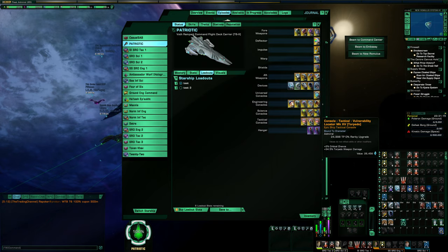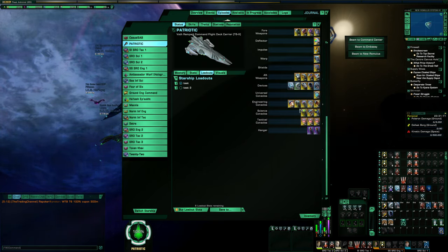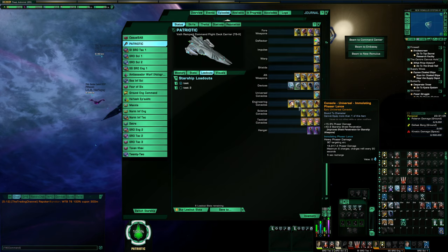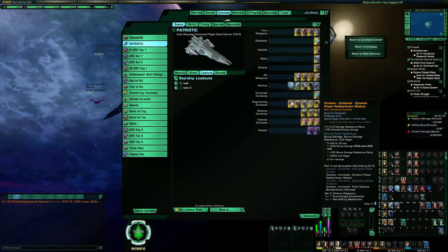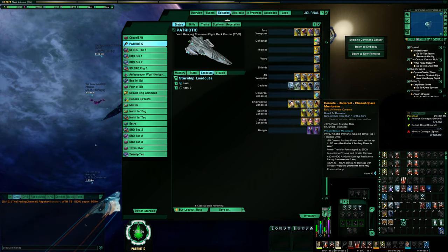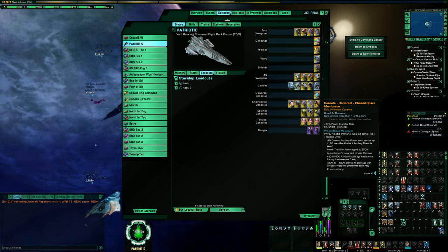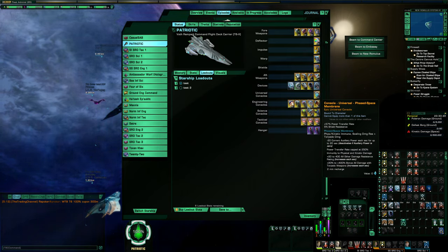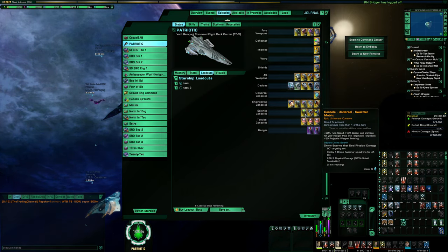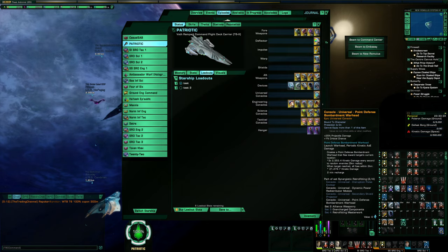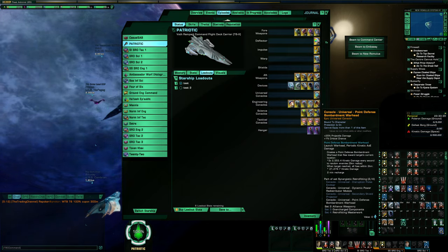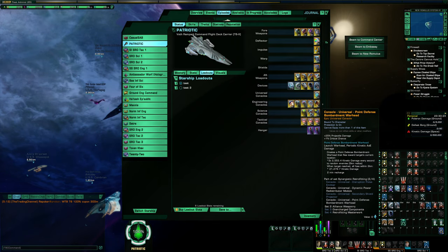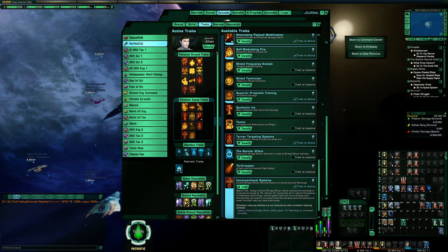So, with the Rampart here, and many of the other TORP builds, you're going to often see a few universal consoles being used that have clicky abilities. So, on a build like this, there's the Immolating Phaser Lance, the DPRM, which pretty much everyone is using at this point, the Space Membrane, which is really good for kinetic builds because it gives a scaling damage bonus for TORPs. It's really, really powerful if you know how to use it properly. Then if I go down here, I've got the Swarmer Matrix. That deals a little bit of damage, boosts the TORPs and all that a little bit. And then the Point Defense Bombardment Warhead, which is another clicky that shoots out a TORP. It's pretty handy. So, I've got five universal consoles on here that have clicky abilities on them, and this is where Uncon steps in to really just significantly help.